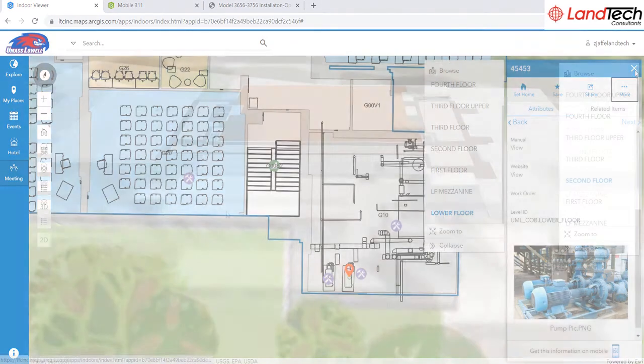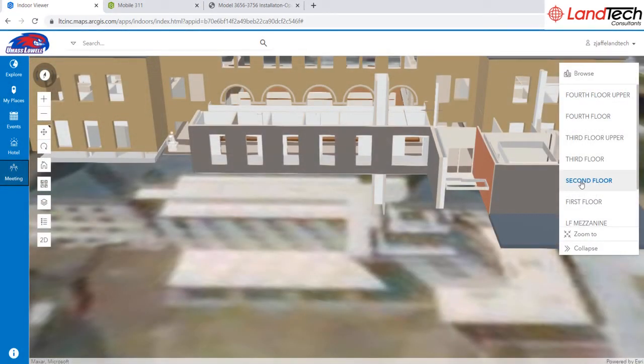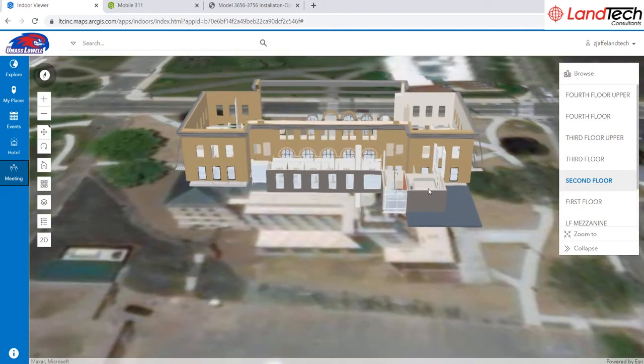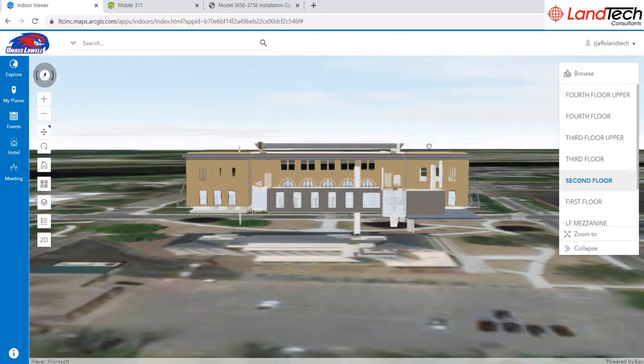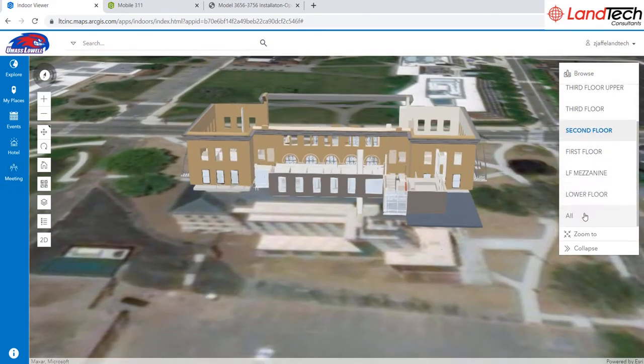Additionally, you can view each individual floor in 3D. The Floor Pick widget functions the same in both 2D and 3D, and you can view the entire model as a whole.